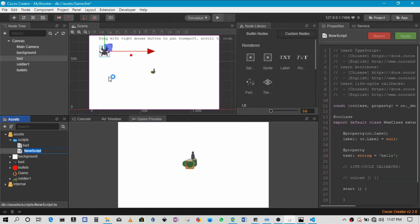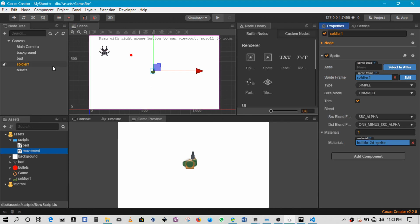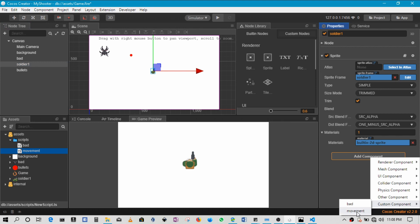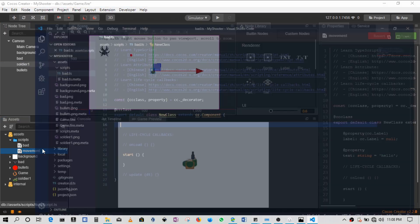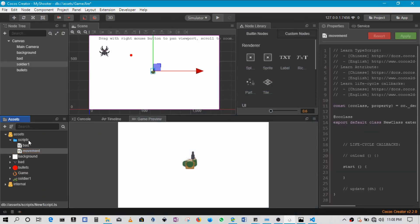The next script is called 'movement'. Because this is a top-down shooter, we want the player to face wherever the mouse is pointing — the aliens will be spawning all around the screen and the player needs to aim toward the cursor. So this movement script will allow the soldier to follow the mouse and face in its direction. I'll add this script to the soldier node and remove the default properties from it as well.